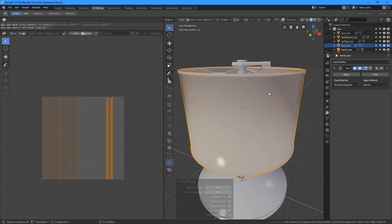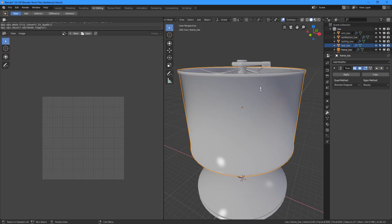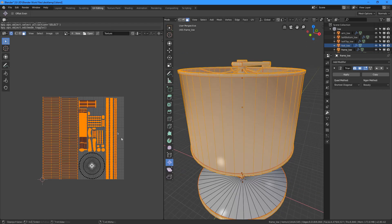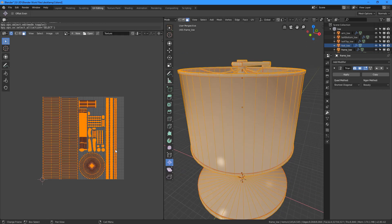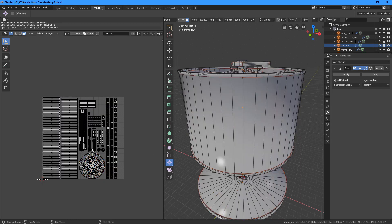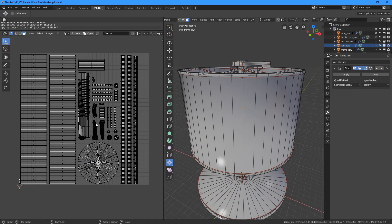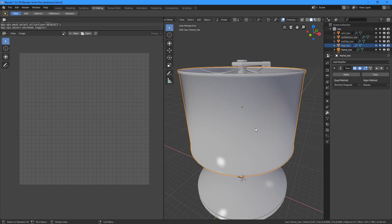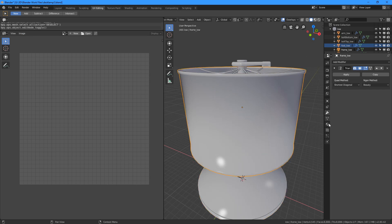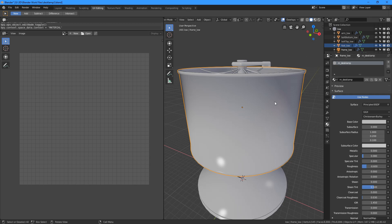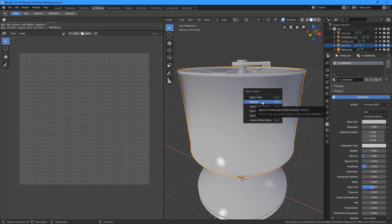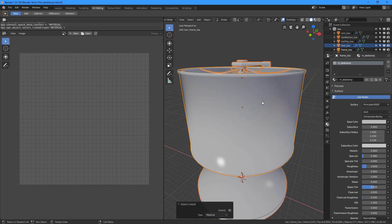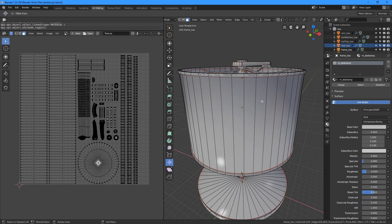We can also have a look at the UVs. Are there any overlapping UVs of objects that share the same material? If there are overlappings, we need to correct this now by selecting all the objects which share this particular material by pressing shift L and choose select linked material and perform the basic packing operations afterwards.